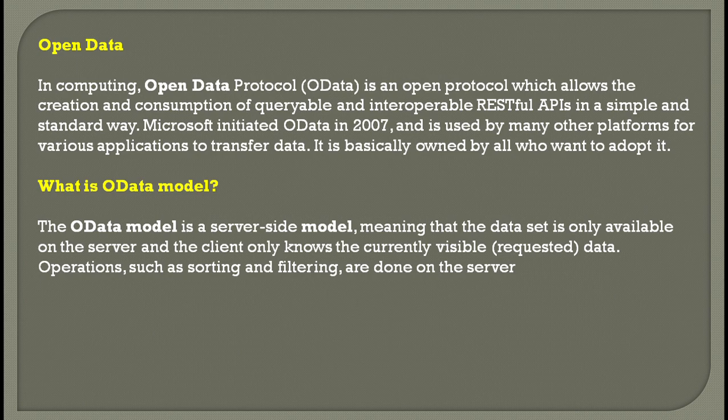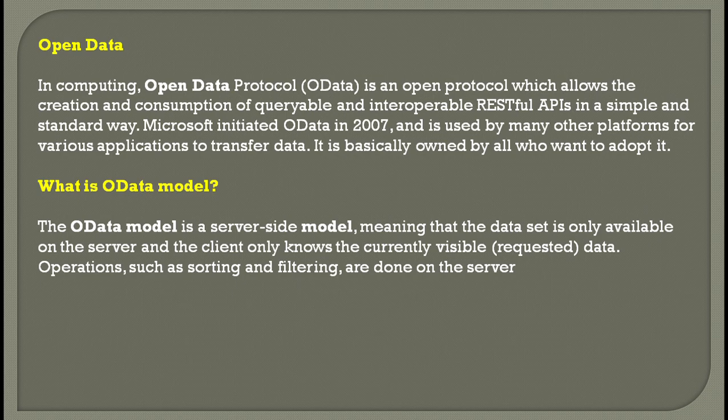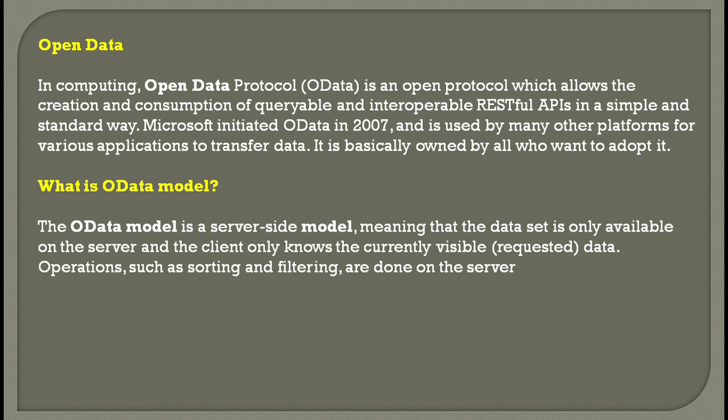Any query made by the user always goes and communicates with the server and receives information back. Operations such as sorting and filtering are all taken care of by the server—the backend operation. This is what the OData model is.